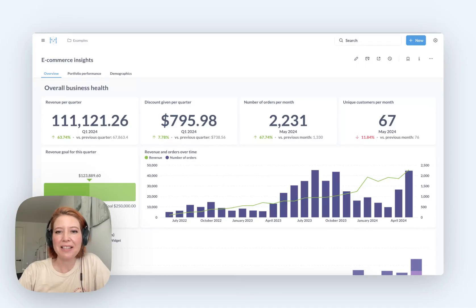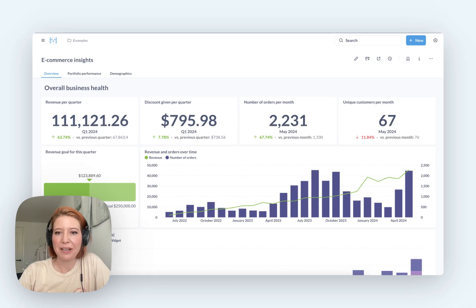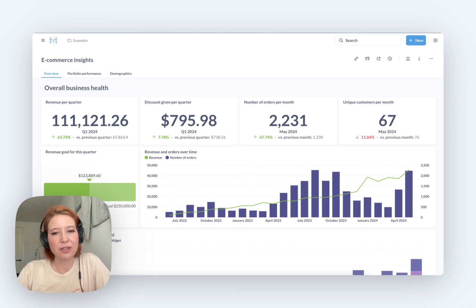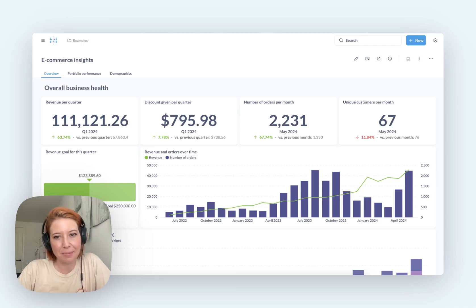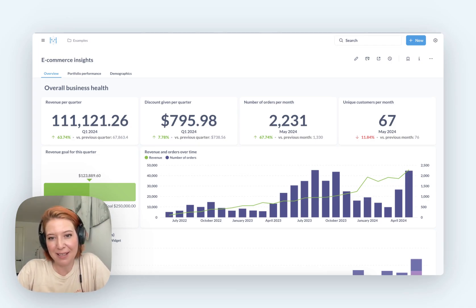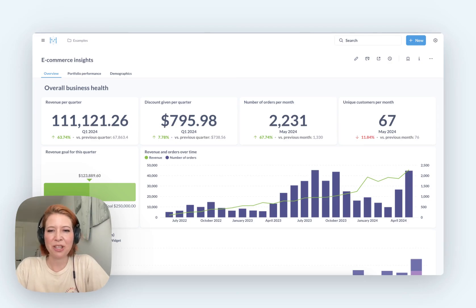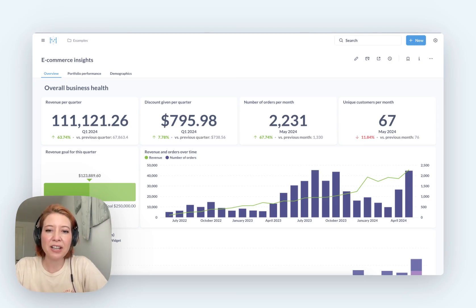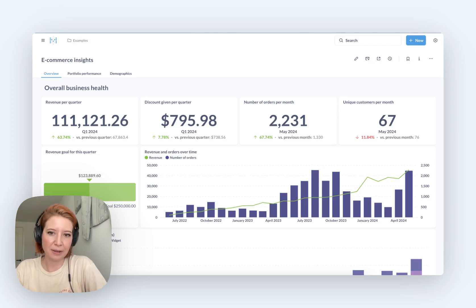Hey, this is Jess from Metabase. Today we are looking at the differences between Metabase versus Domo. This is slightly biased because I'm from Metabase and I use it every single day — we think it's pretty cool. So take this with a grain of salt, but this is what we think the biggest differences are.